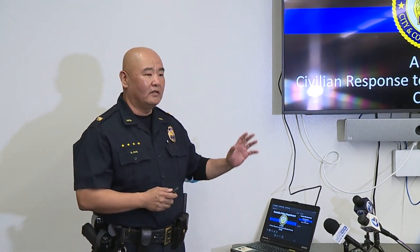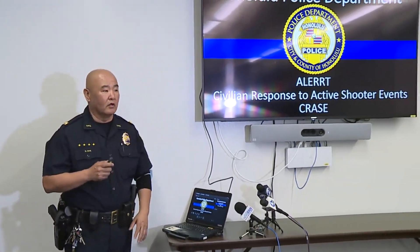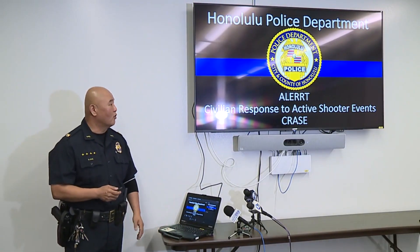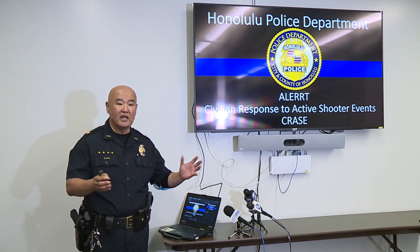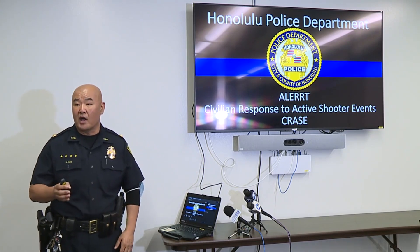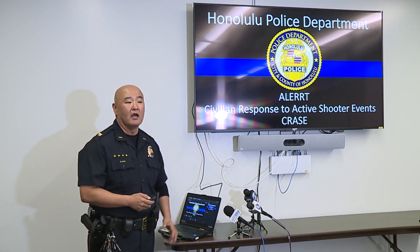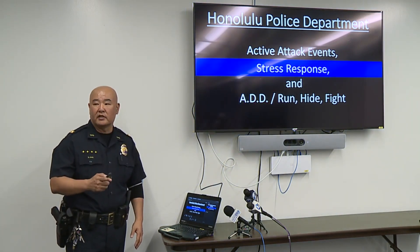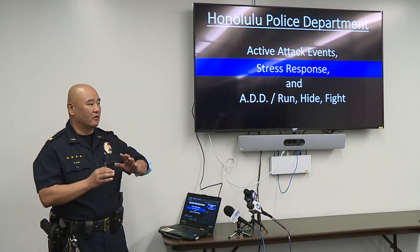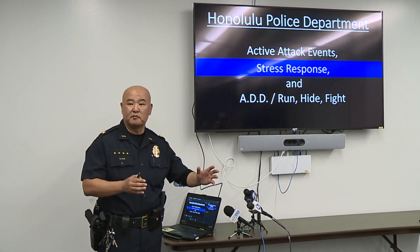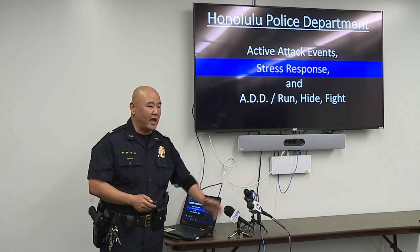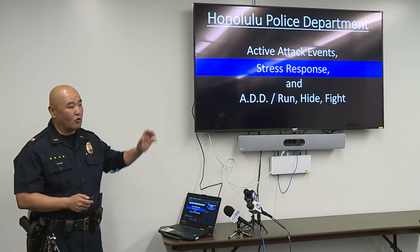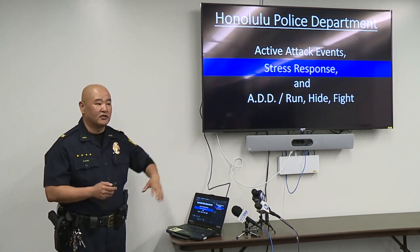I'm going to go over what services we provide for the civilian side regarding active attack incidents. This is a condensed version of the PowerPoint we usually provide for civilian, state, and city public employees. The terminology 'active shooter' is being phased out because there are other incidents occurring — vehicle attacks, knife attacks — so the terminology is shifting toward 'active attack events.'